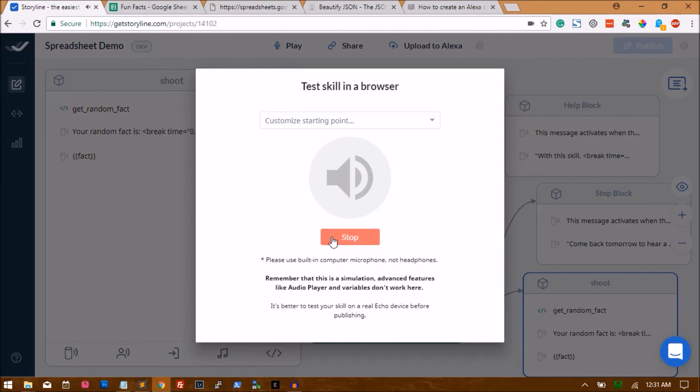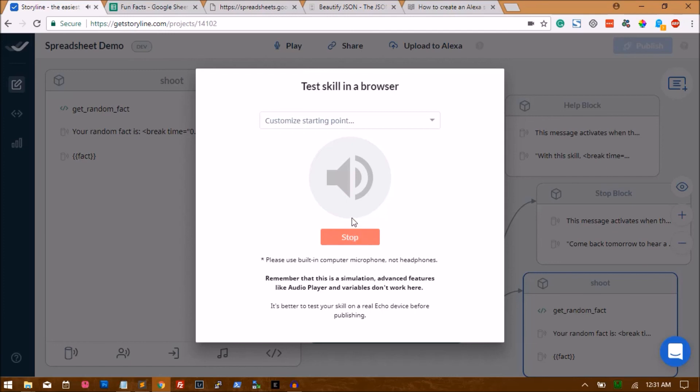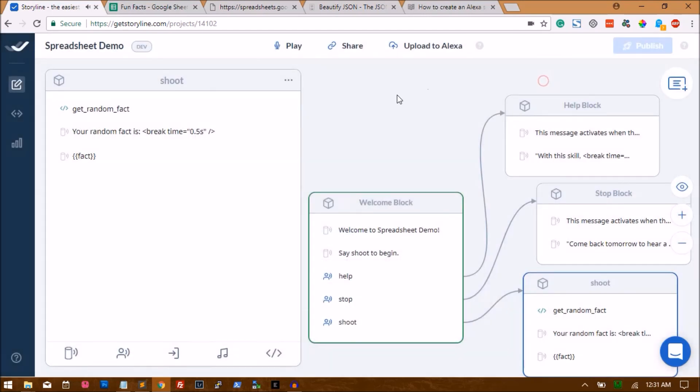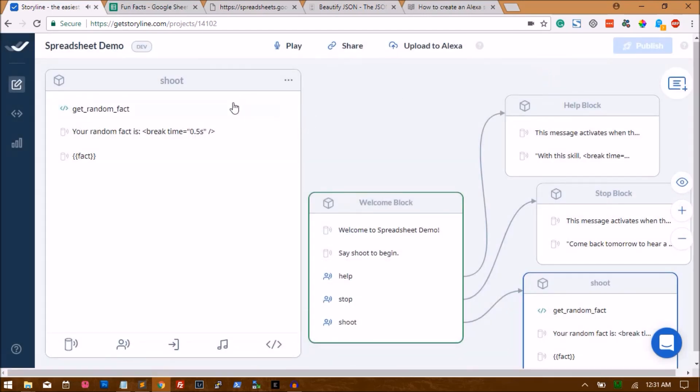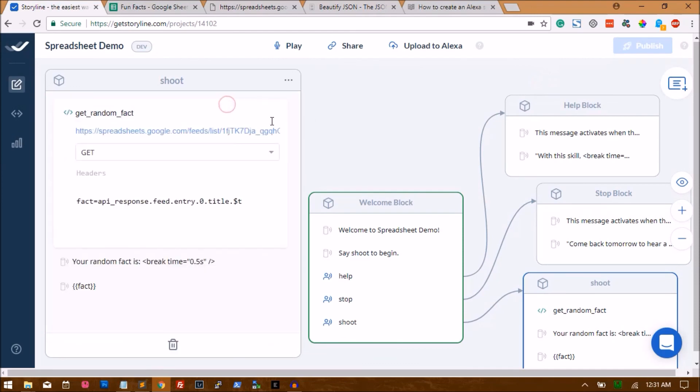Welcome to Spreadsheet Demo. Say shoot to begin. Shoot. Your random fact is: if you somehow found a way to extract all of the gold from the bubbling core of our lovely little planet, you would be able to cover all of the land in a layer of gold up to your knees. Oh, thank you Alexa. Right, so that worked. So I'm not really sure what the error was, but yeah, replacing zero with random will pull a random fact.